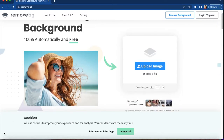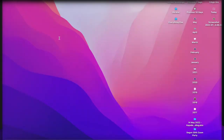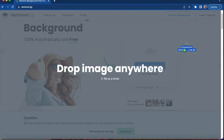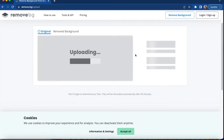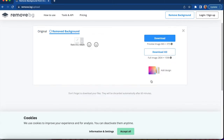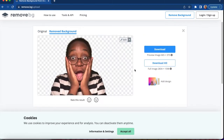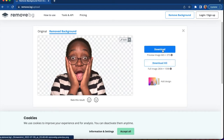Next I would go to remove.bg, upload the image there, and it would automatically remove the background. With that I'll be able to just click download and get my file. If you want a higher resolution file you can sign up for an account and get a few credits to download it for free before you go on to pay.